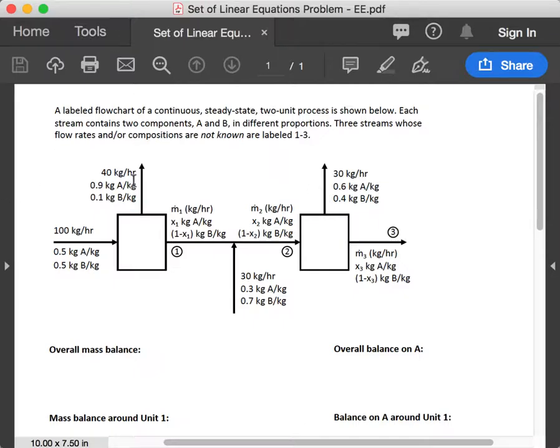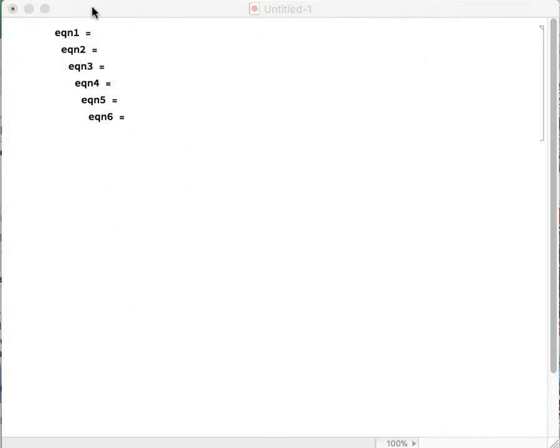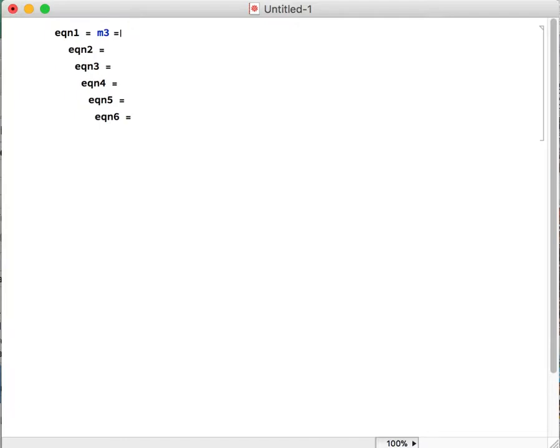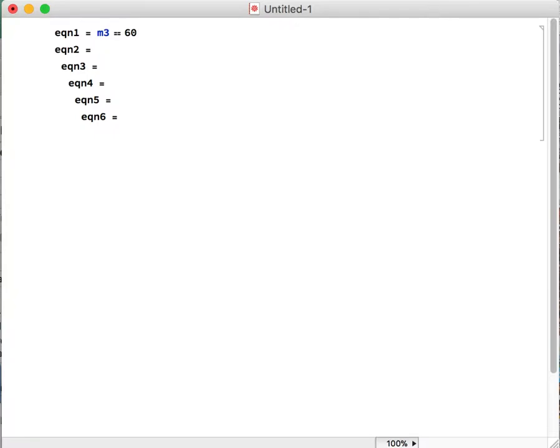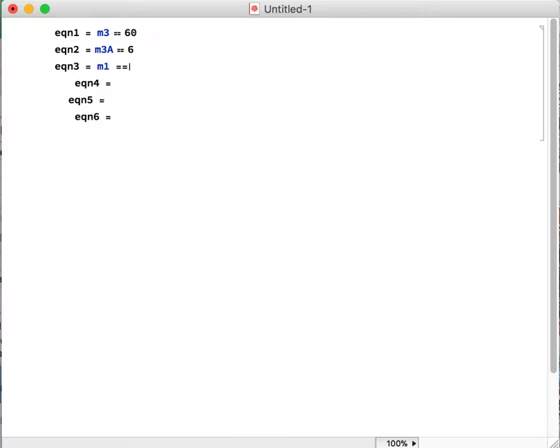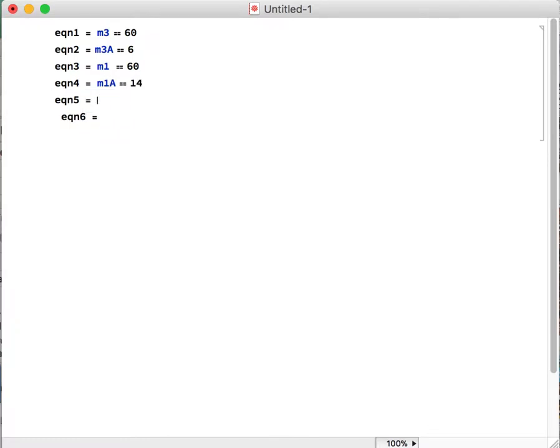Alright, so let's move over to our Mathematica notebook. I've already started setting this up, so essentially what we have is that system of six sets of equations, and we are going to write those into our notebook. So we have equation one, and this is just our first linear equation where the mass flow rate of stream three is equal to 60 kilograms per hour. When we write that, M3 equals—it has to be a double equal sign—so that's 60. We can do this for each of our different streams, and I'm going to try to move through this fairly quickly without talking too much about what I'm doing because we have these sets of equations previously.